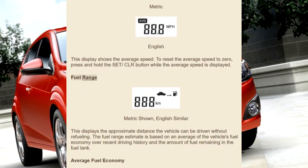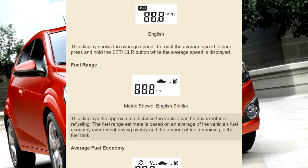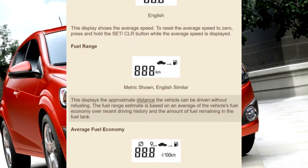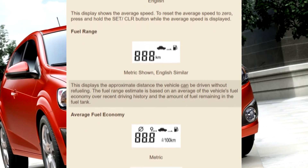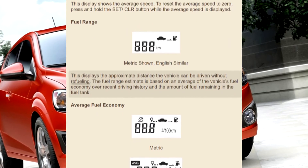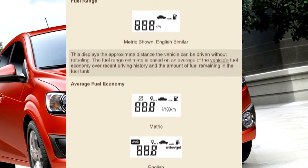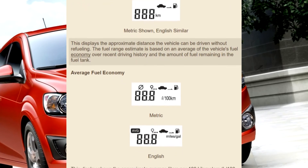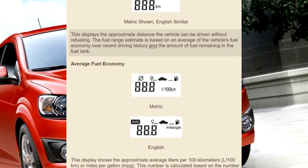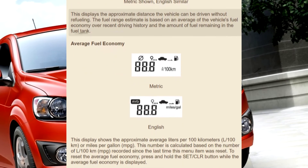Fuel range — metric shown, English similar. This displays the approximate distance the vehicle can be driven without refueling. The fuel range estimate is based on an average of the vehicle's fuel economy over recent driving history and the amount of fuel remaining in the fuel tank.